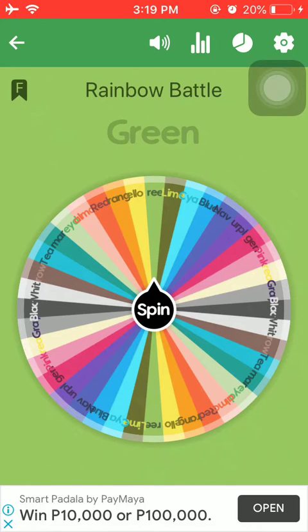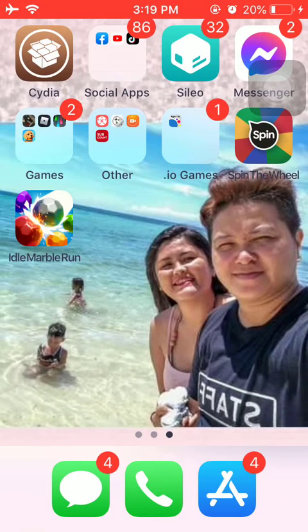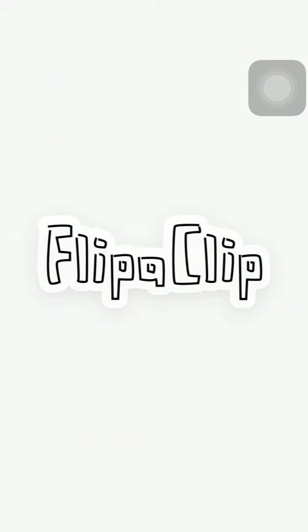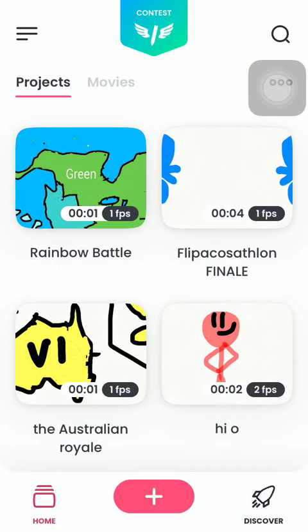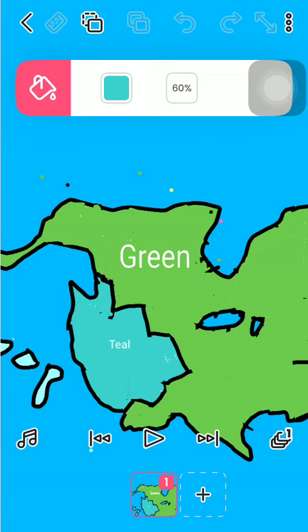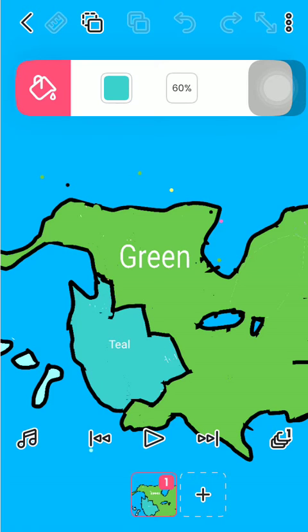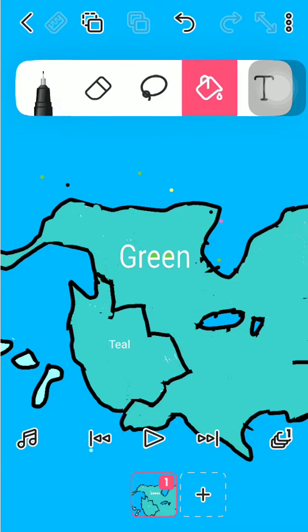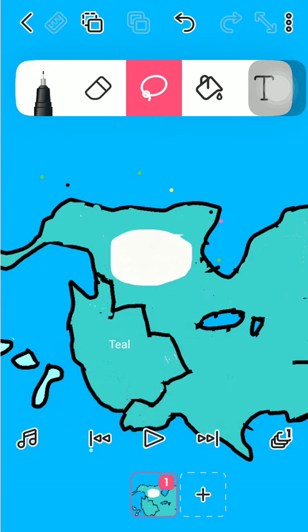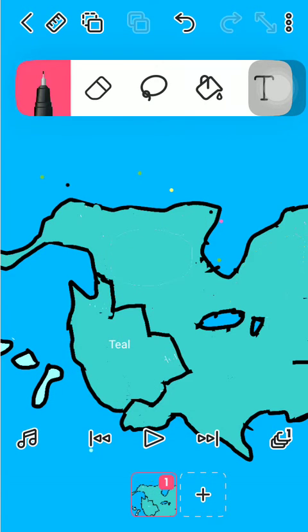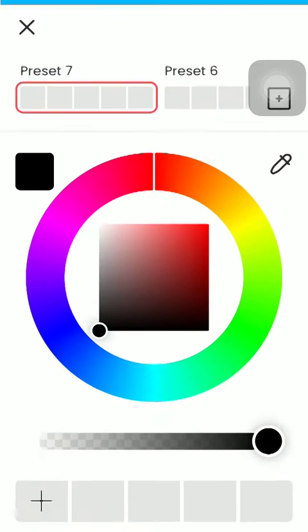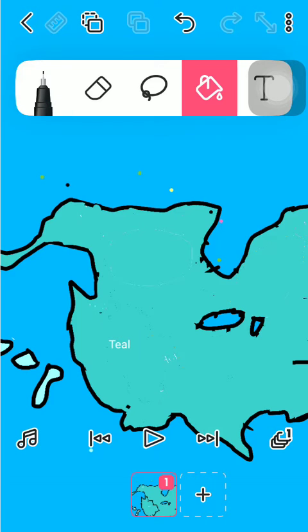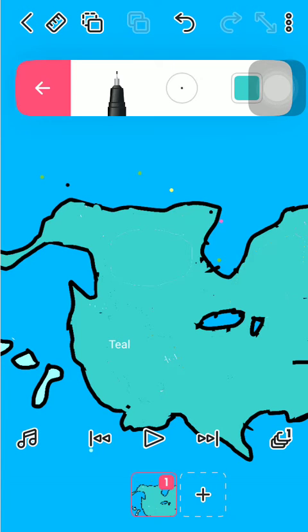The great green or teal wins. Teal wins the rainbow battle. Teal has conquered the whole America.